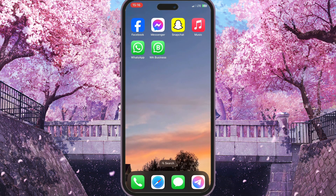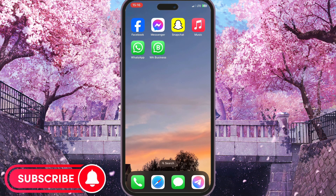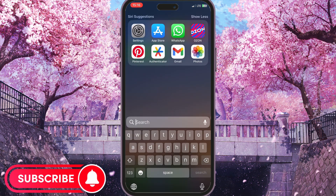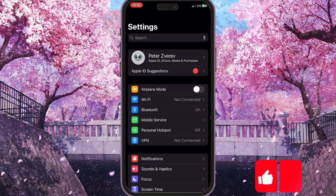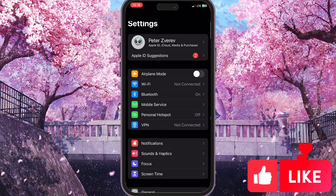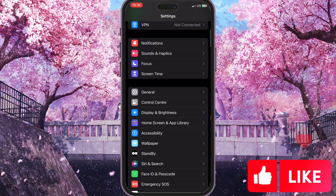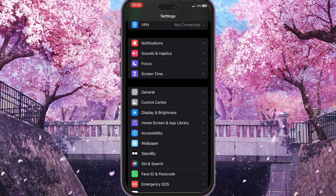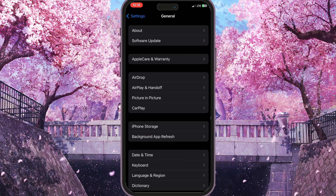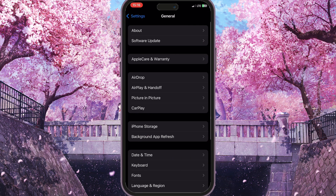First of all, you need to go to Settings on your phone. Scroll down until you see General, then simply click on it.